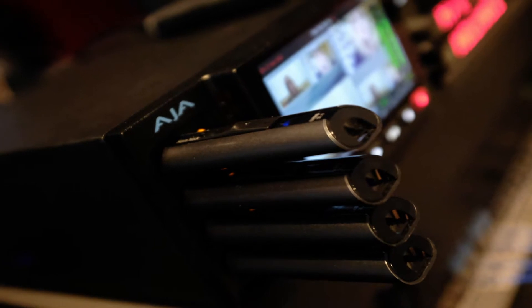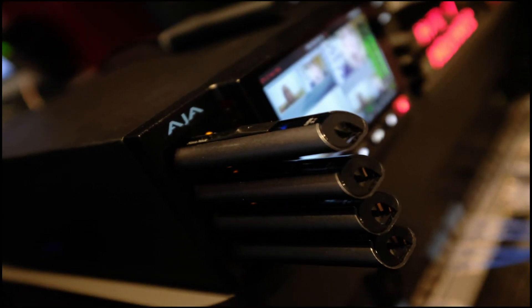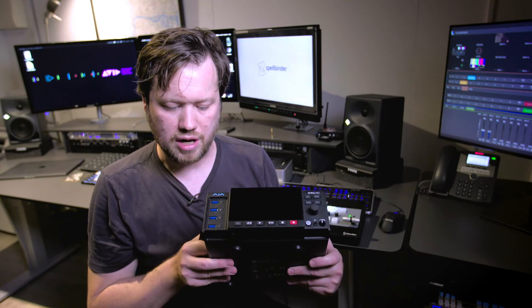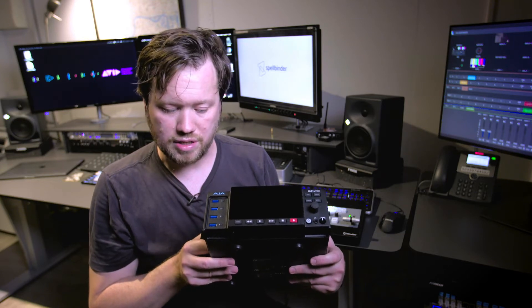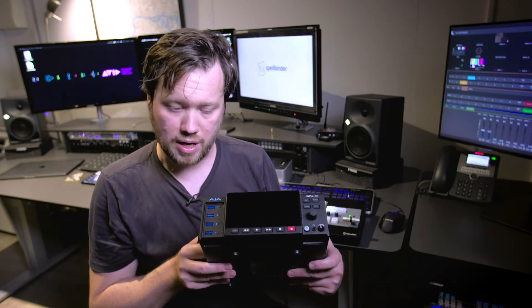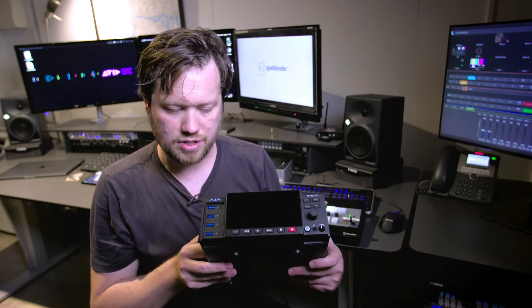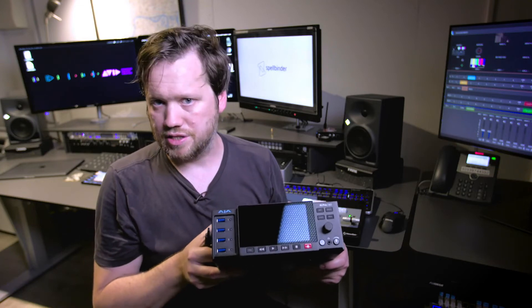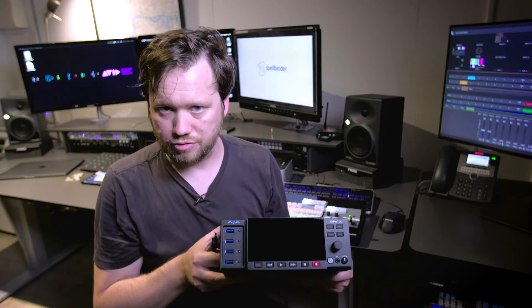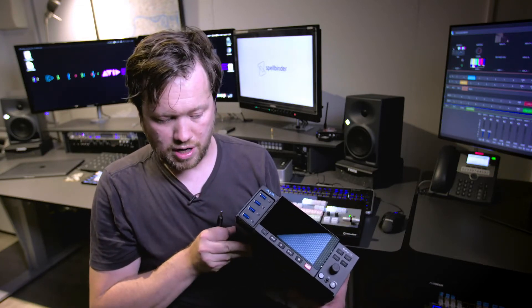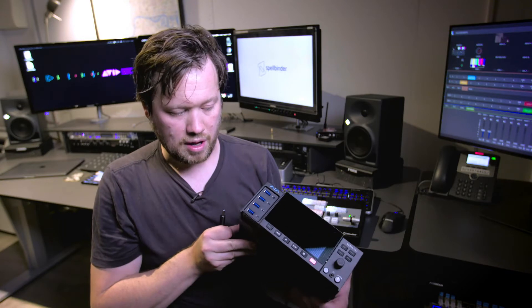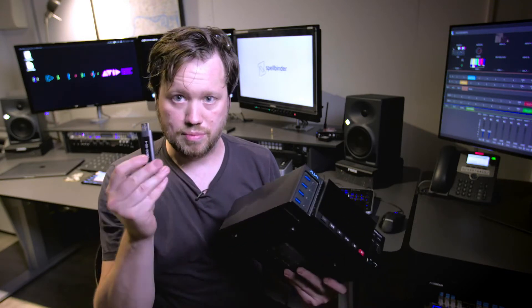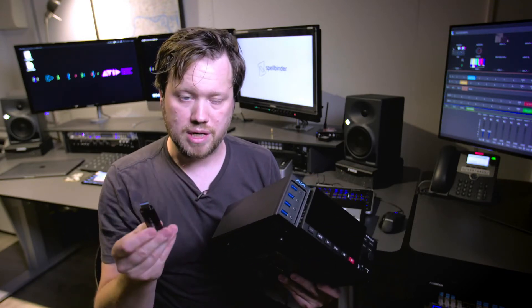It's a bit of a departure for AJA because traditionally their kit has proprietary media that you need to get and you also need to buy the media from AJA themselves. This is so that they can fully support the product range, but this is a slight departure in the sense that you can buy off-the-shelf media.